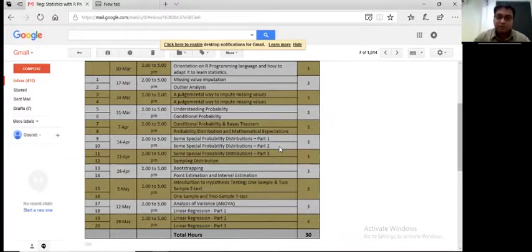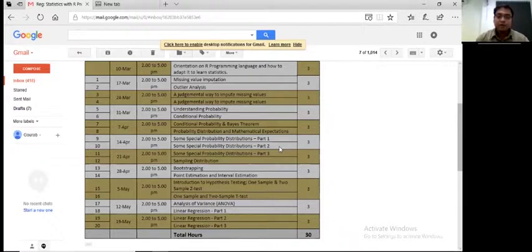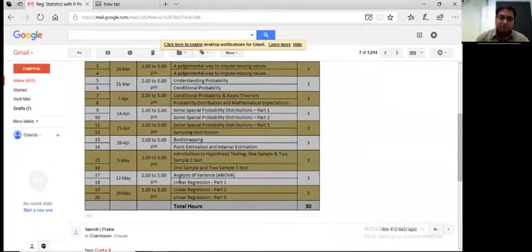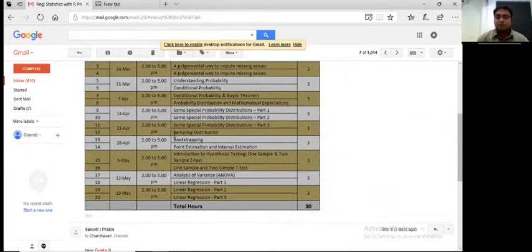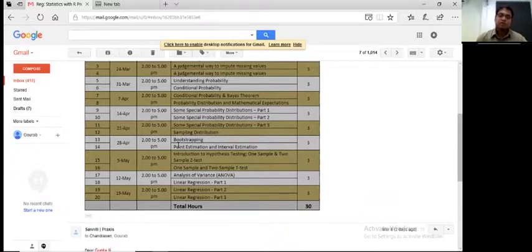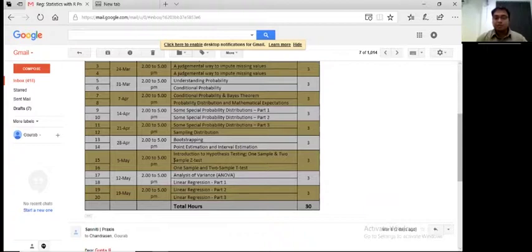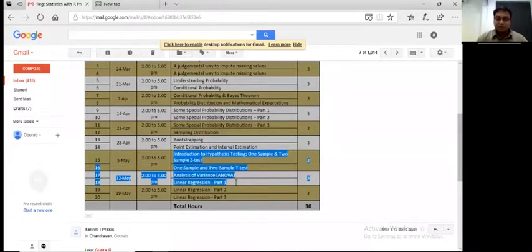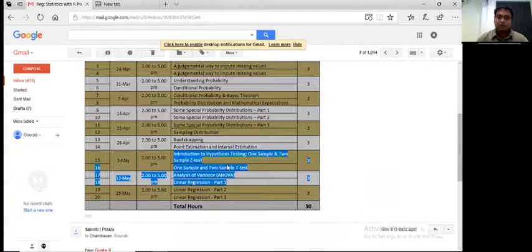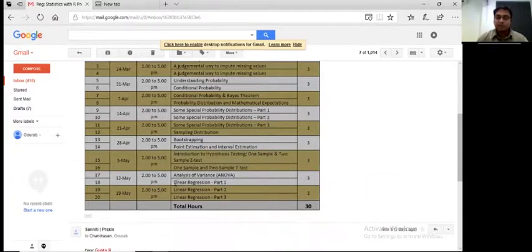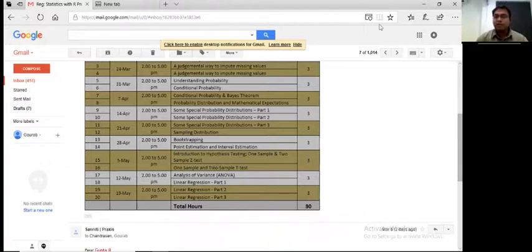Then we are going to have a section on sampling distribution - don't worry about that much. We're going to take up something called statistical inference, and it starts from here. A couple of sessions on statistical inferences, and finally we are going to end up with one type of problem on predictive modeling.